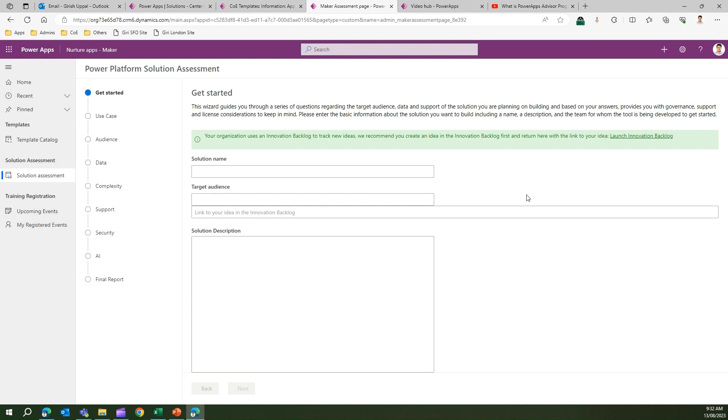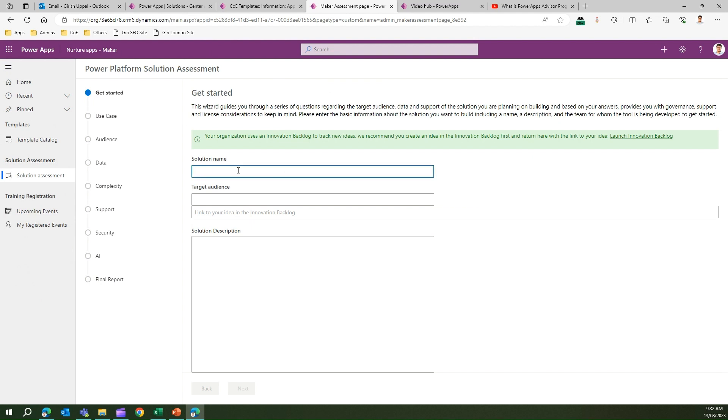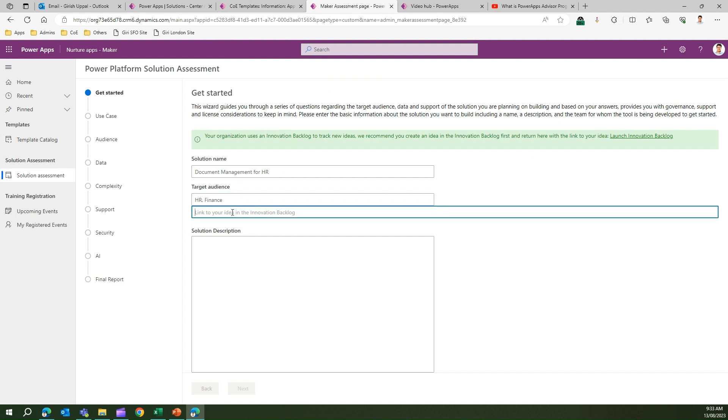If a maker has some idea and wants to build some solution around it, this particular section will allow the maker to fill in information based on some ideas. Let's assume a maker decides to build a solution for, say, document management for HR. I'll enter the target audience as HR Finance. Here, there's a link to your idea in the innovation backlog - for now, just assume this is a hyperlink. This hyperlink comes from another app called Innovation Backlog, which I'm going to cover in a separate video.